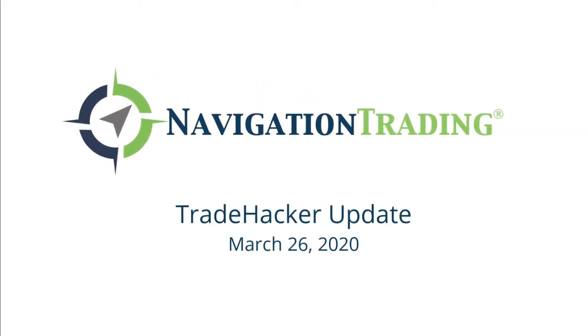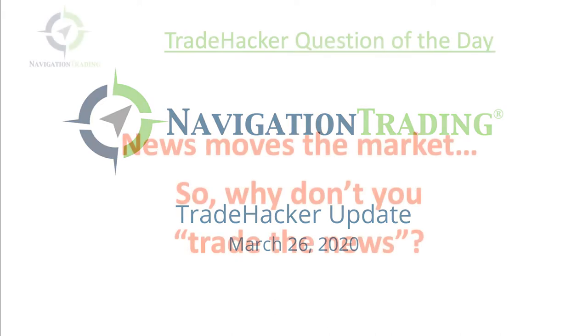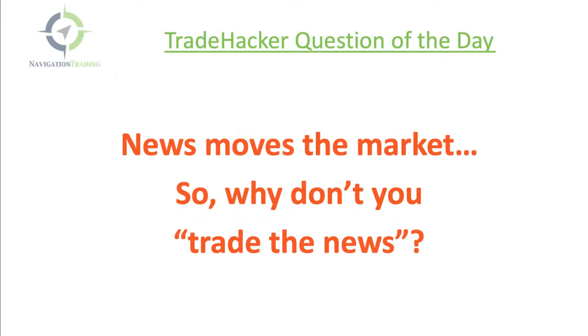What's up, trade hackers? Welcome to today's update. Today is Thursday, March 26th.